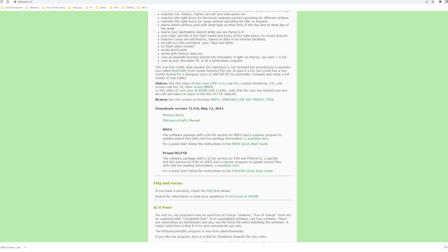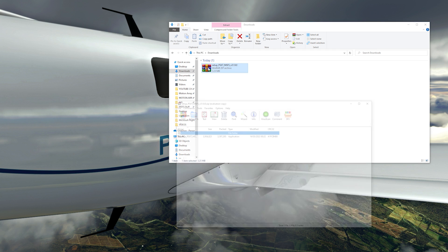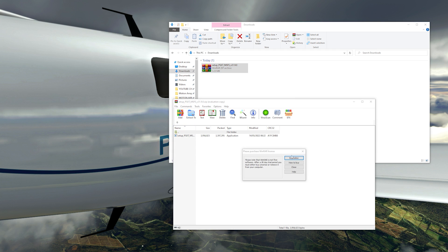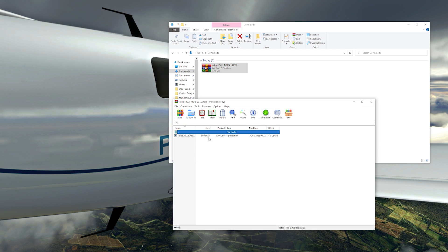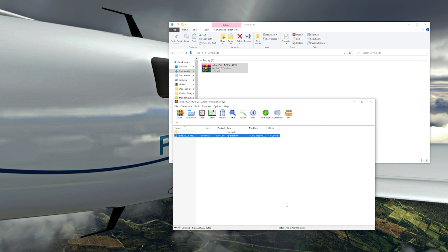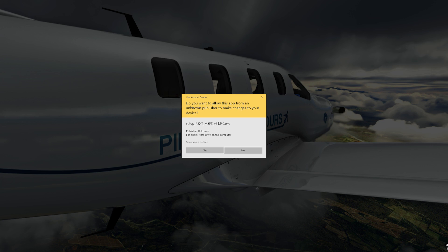To install PSXT, go to the website and download the program by clicking on the link on screen. Once the zip folder is downloaded, simply extract the setup file onto your PC. I put it on my desktop to keep things simple. Next, click on the setup file and click Yes.